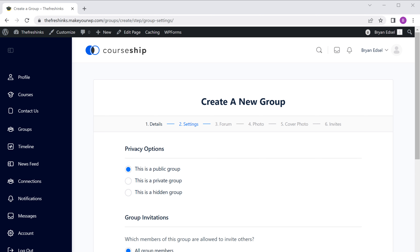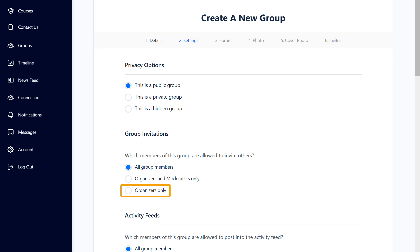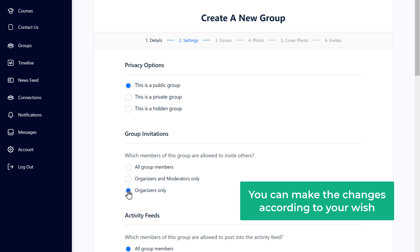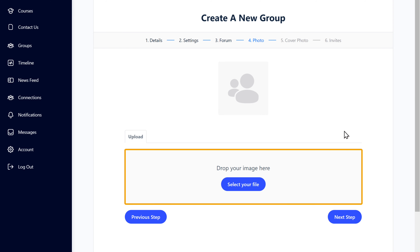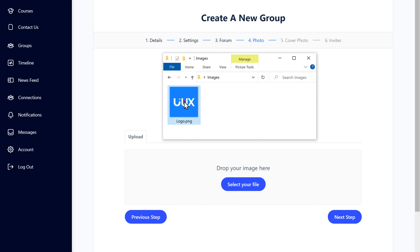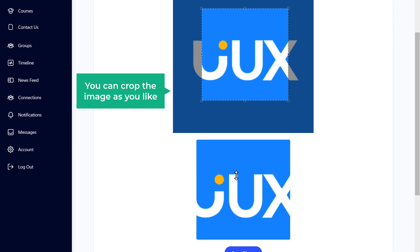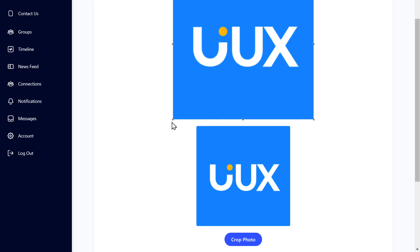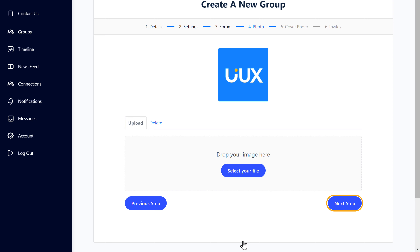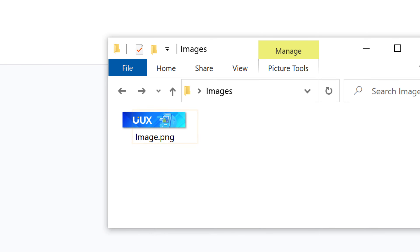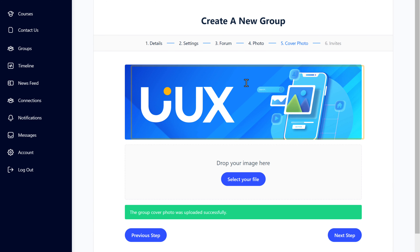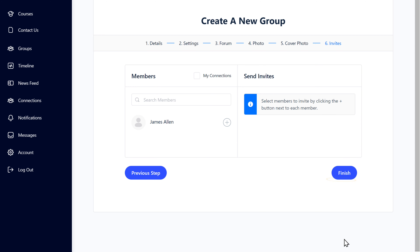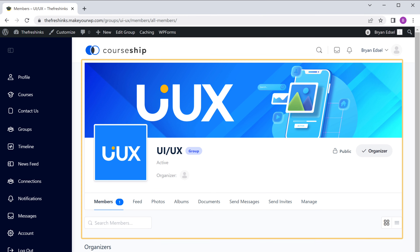You can make the changes according to your wish. Once you're done, scroll down and click next step, then again click next. Here you can add an image for your group — just drag and drop the image you want, crop it as you like, then click crop photo and click next. Here you can add a header image for your group — just drag and drop the image you want and it will be added. Now click next and then click finish, and as you can see, we've successfully created our group.